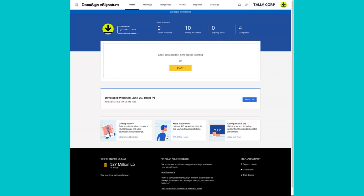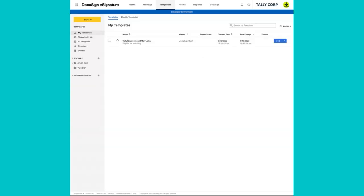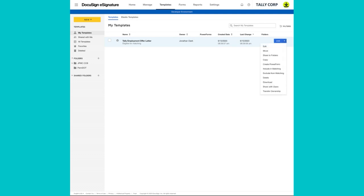Once you're logged in, navigate to templates and we'll find the template we're planning to use our envelope custom fields with. Once you locate it, click the drop-down arrow all the way to the right, and then download. The template is downloaded as a JSON file.